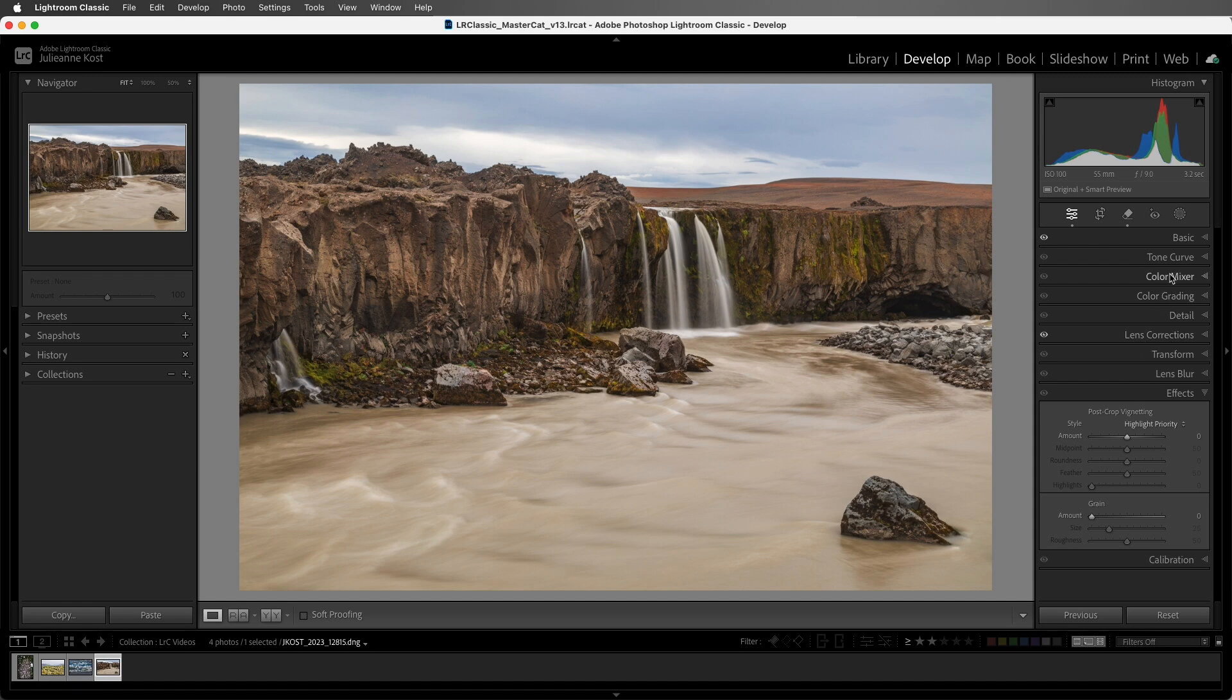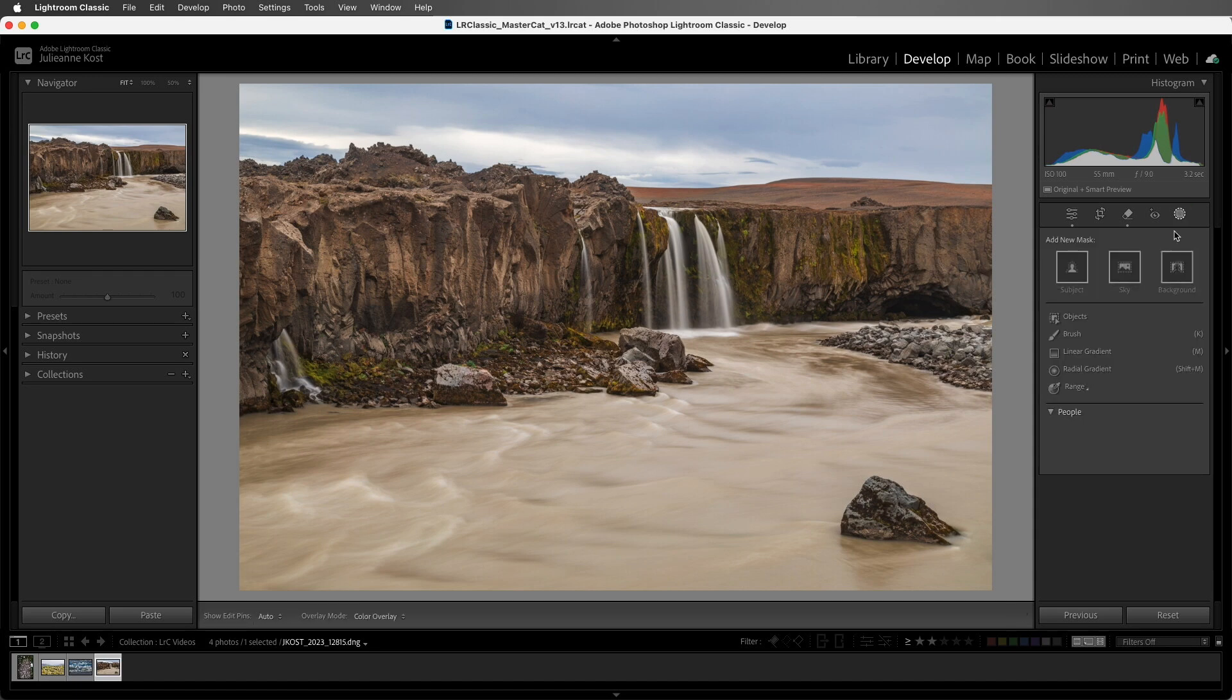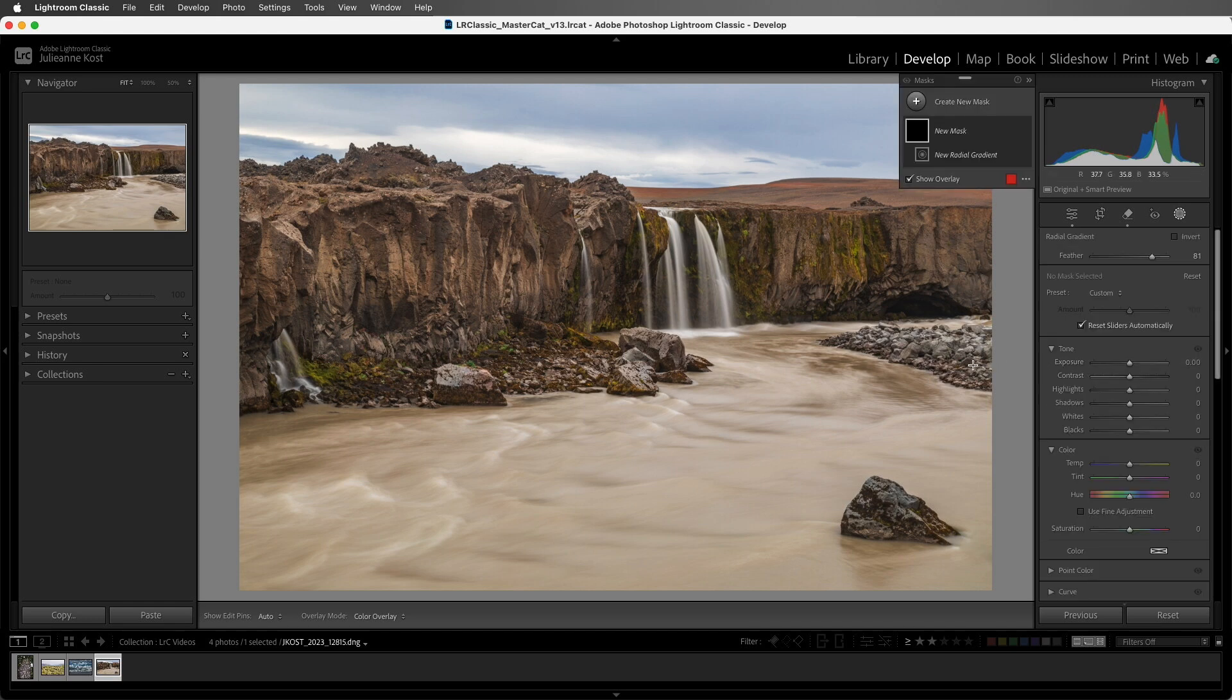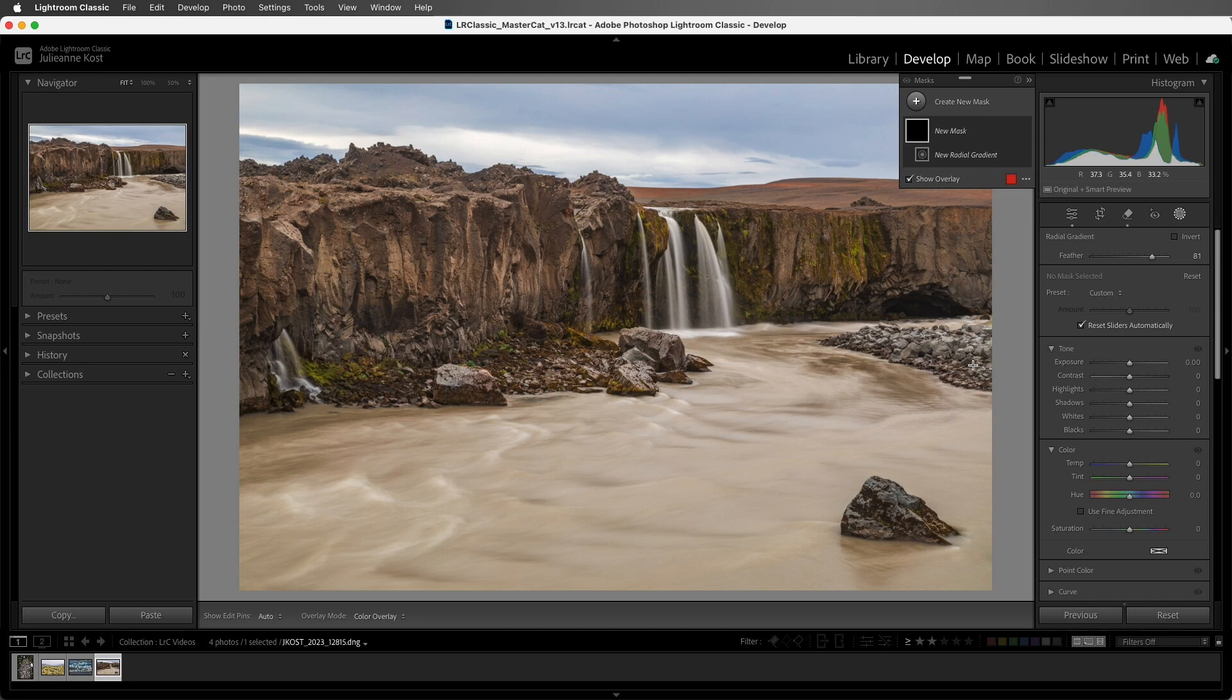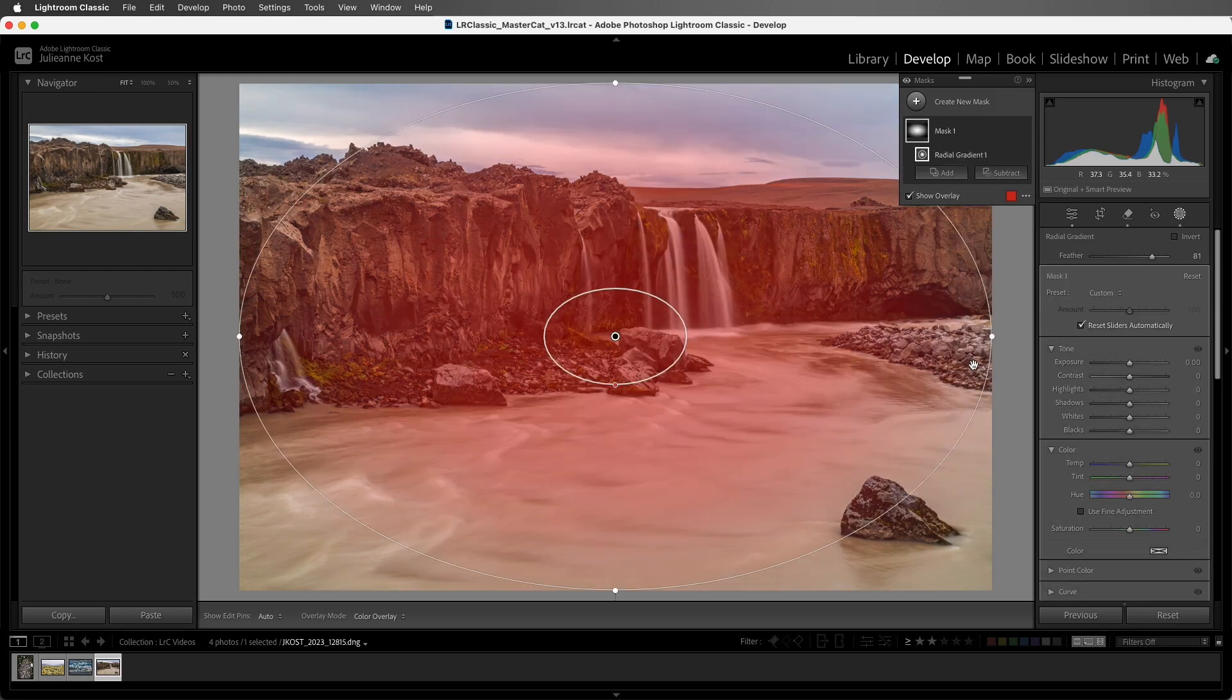For the third method, I'll click the masking icon and select the radial gradient. Or we can use the keyboard shortcut Shift plus M. Now we could click and drag out the radial gradient in the image area, but if you want the radial gradient to fit the entire visible image area, hold down the Command key on Mac or the Control key on Windows, and then double click in the image area.